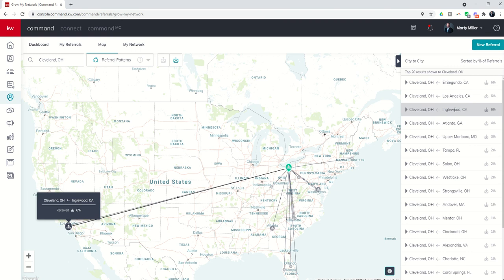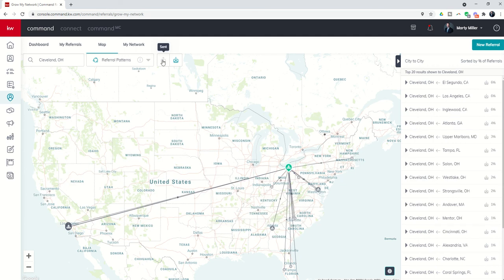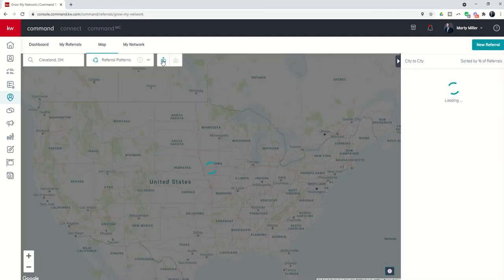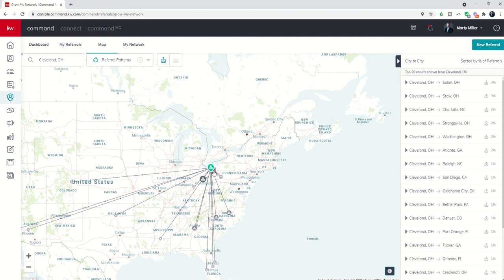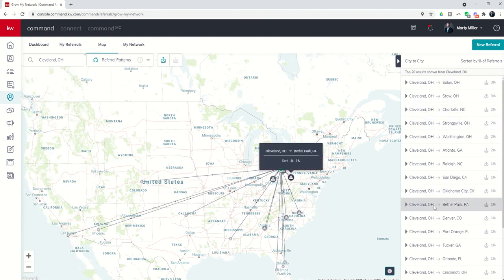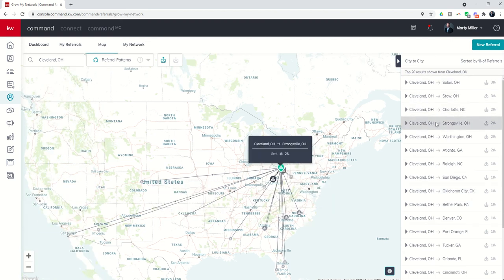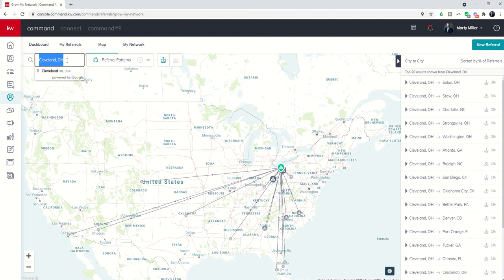We can also do the opposite. We had it on received, so now we're doing sent—where they're moving to when they leave Cleveland. You can see the top cities where they're moving to when they leave the Cleveland area. This can be done roughly for any city as long as there's a market center in and around that area. We can track those referral patterns, which are then loosely tied to migration patterns of the clients that we work with via the referrals that we send to Keller Williams agents back and forth.